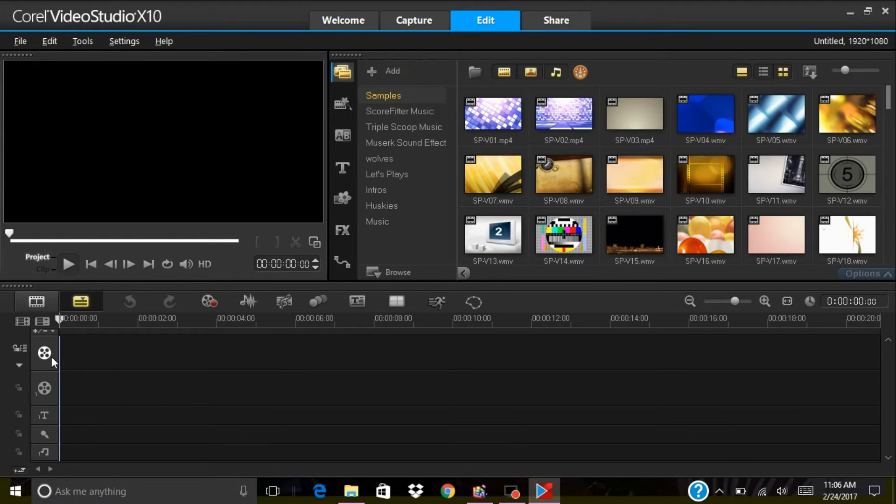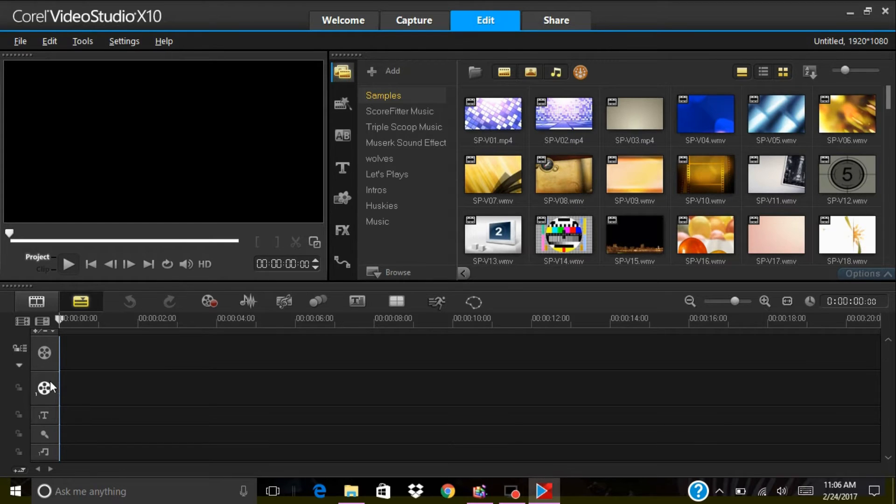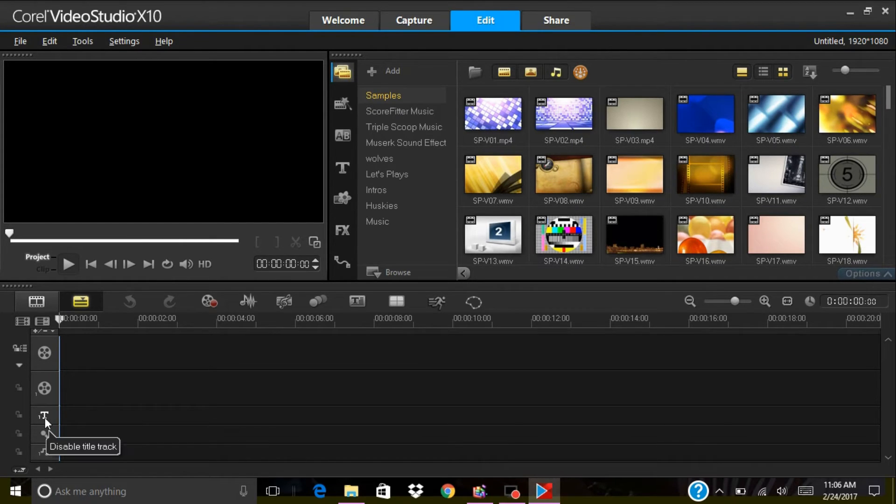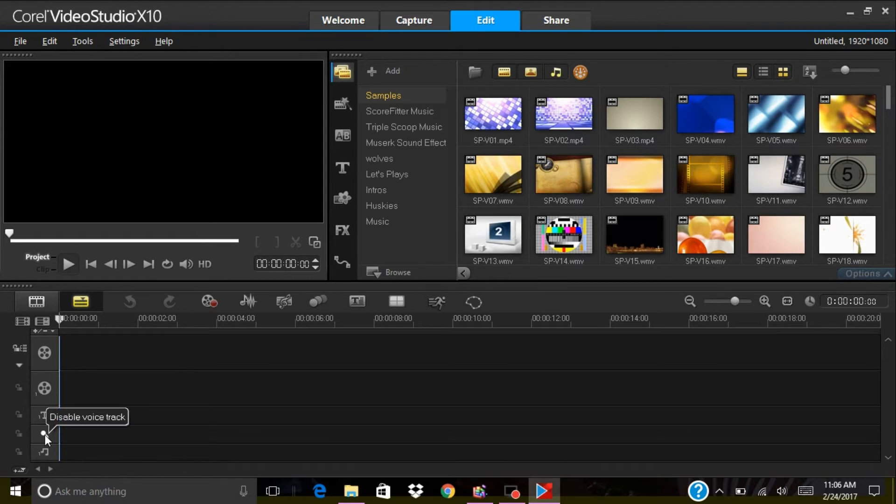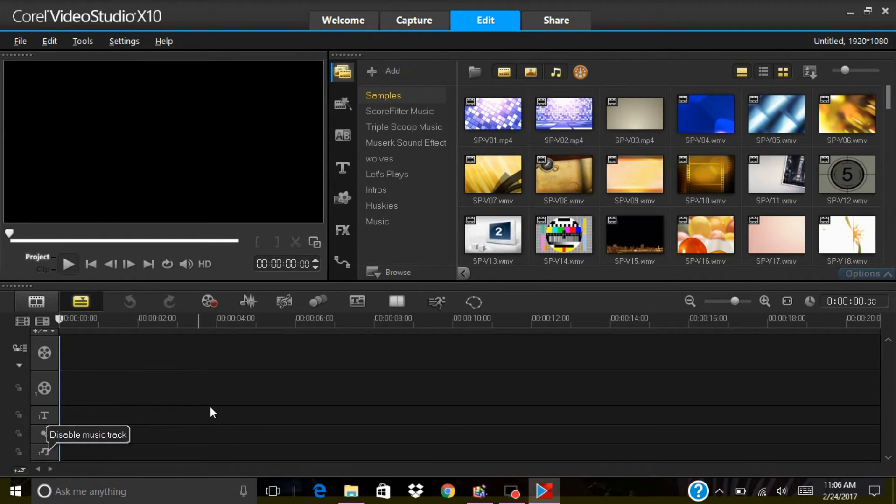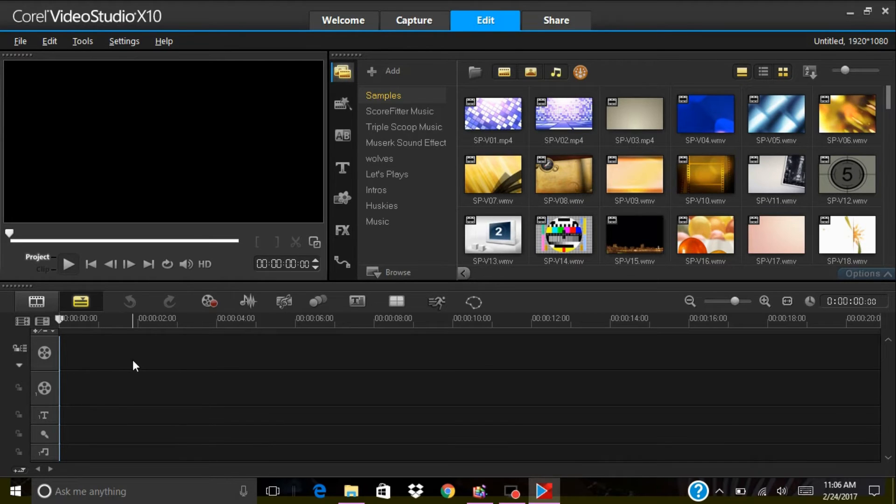Over here you have your video track, your overlay track, your title track, your voice track, and then you have your music track. You can always add another track, it's very easy.